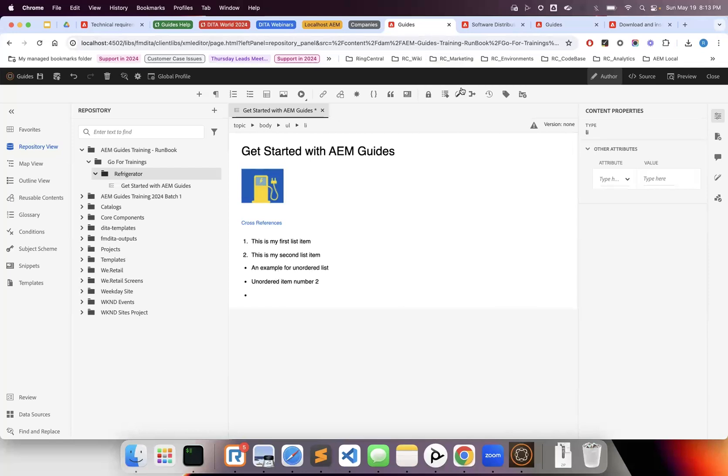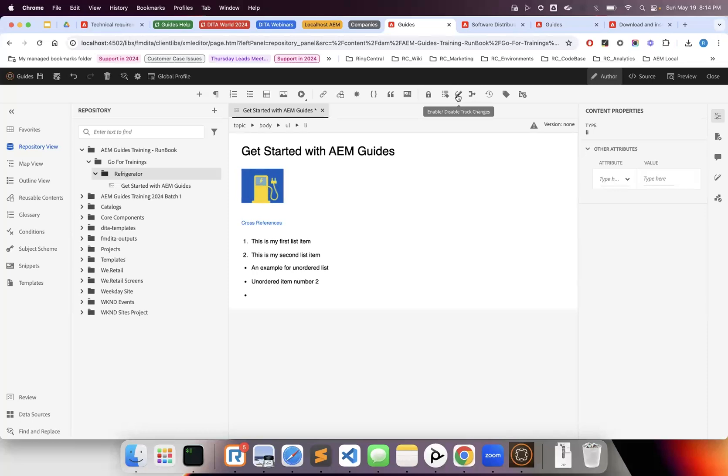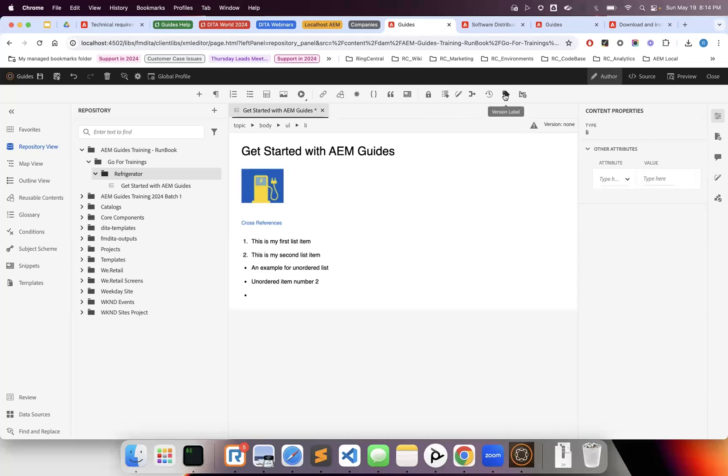This feature tracks changes if two authors are working on the same document. You can use annotations to track changes. Merge gives you version history, which we'll talk about in future classes. Review tasks are workflow steps where one author writes content and can ask another author to review and give feedback—it's an actual workflow step.